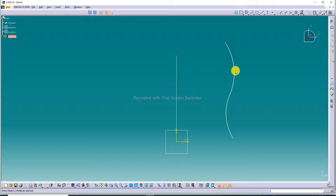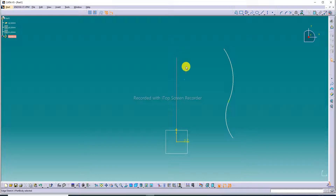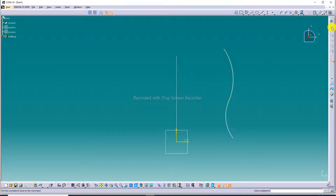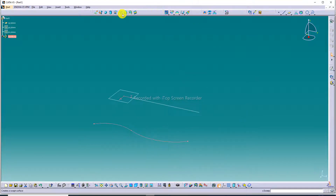Okay, this is fine — no problem. Exit and use a Shape command.